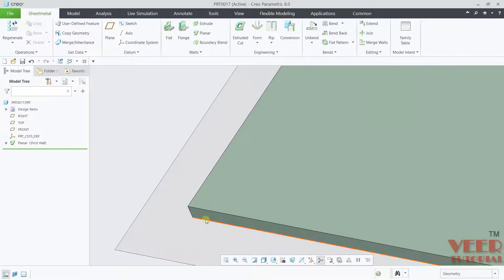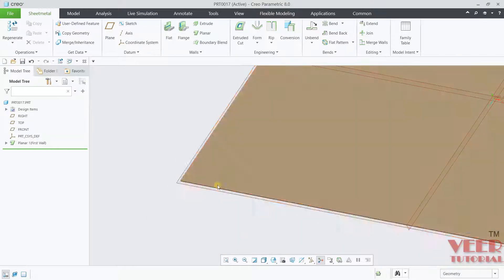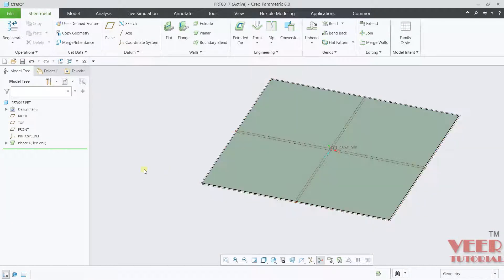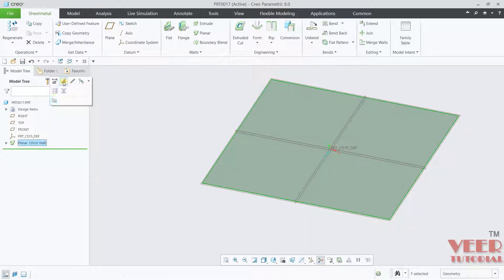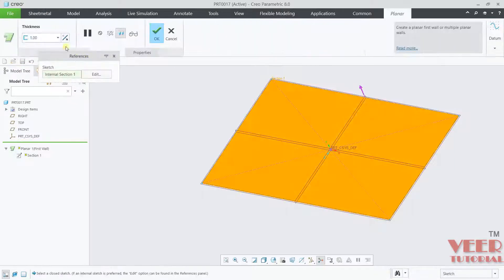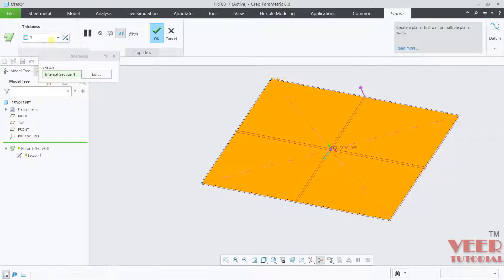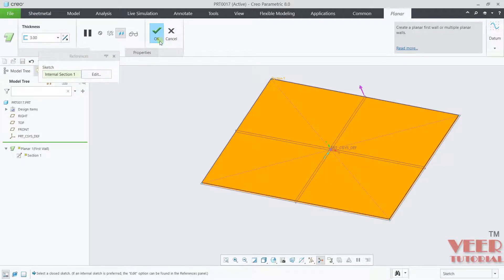For this part, I will increase the value of thickness, so that we have a better wall. Let's say this is 3. Click OK.